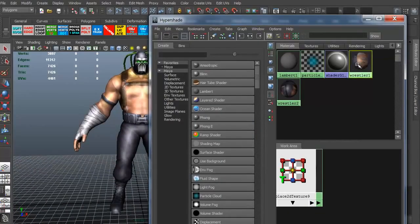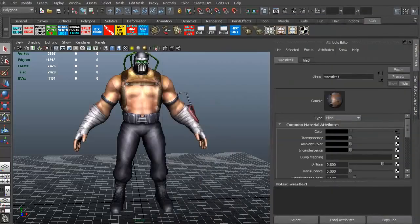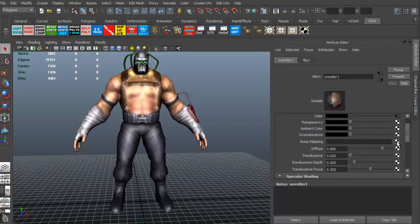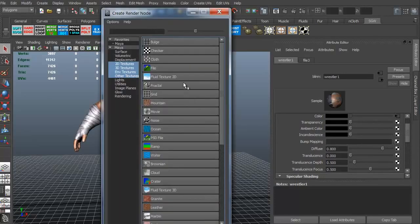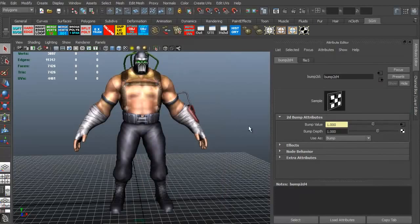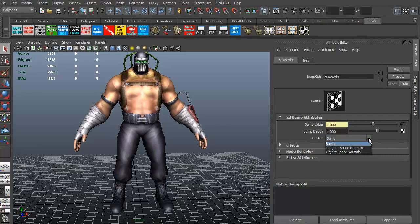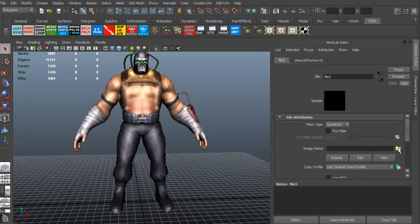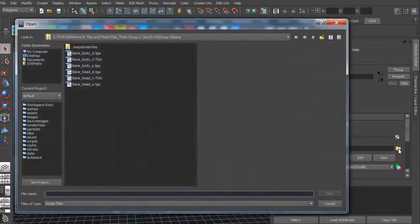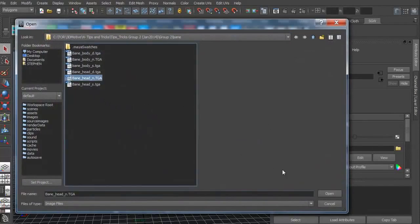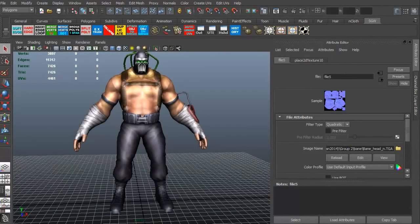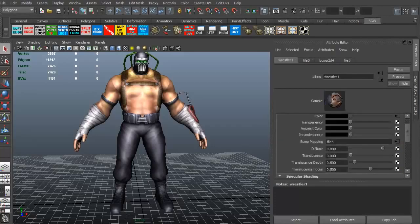Alright. Now we're going to add in the spec map and the normal map. So let's go ahead and first on the head, we're going to select the little checkerboard next to the bump mapping. We're going to add a file. In this case, it's saying, okay, well what do you want to use this as? We want to use as, and we're going to click this little arrow, a tangent space normal. Okay, great. What is the texture though? So I'm going to click this little arrow here. Got to get to our folder. And we're going to add in our normal map. So we've got that squared away.